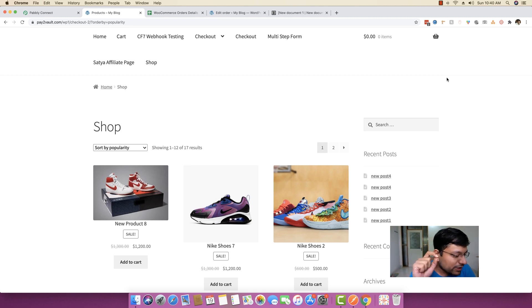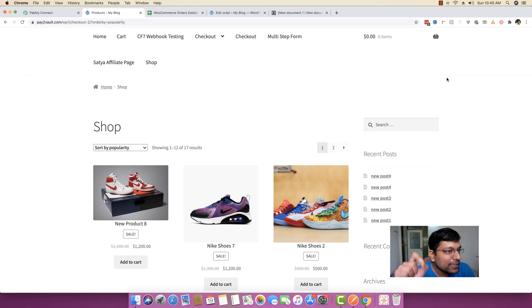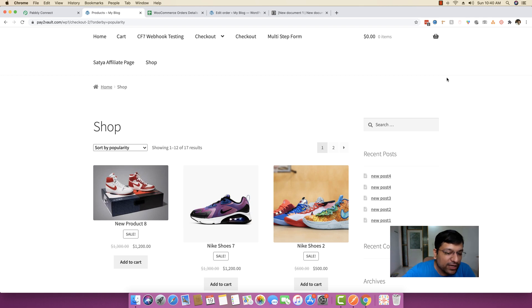I'm going to give you an explanation on the Iterator module today. The Iterator module is available inside PablyConnect and it allows you to basically go through all the products inside a single order and save those products somewhere so that you can review it at a later stage on what a customer has purchased.